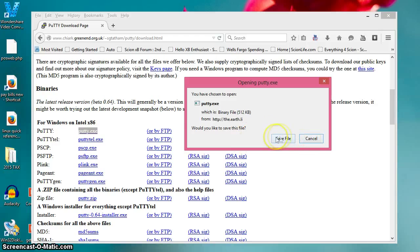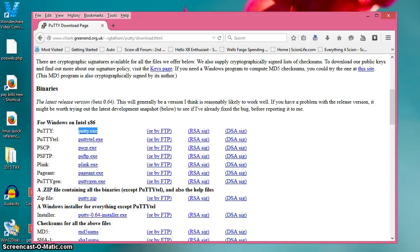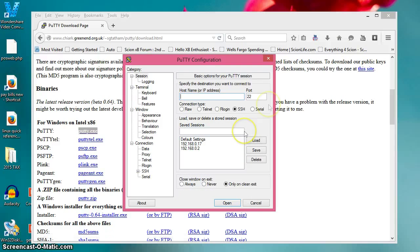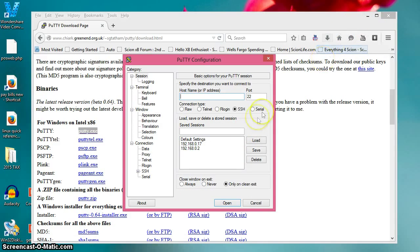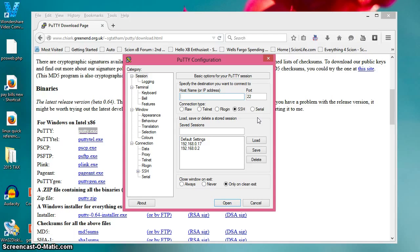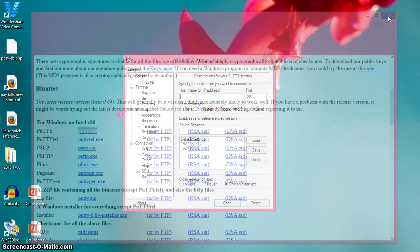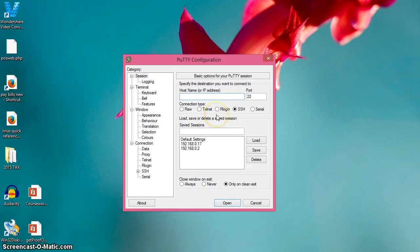So once you save and run it, what you'll get is this - the main PuTTY configuration window. I recommend saving it to your computer so you always have it. I'm going to close the browser for now and show you how to access your computer.